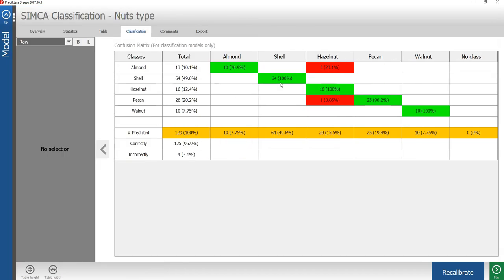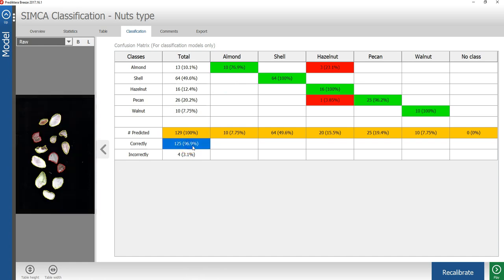In the classification tab, we can now see how all the samples in the training data were classified using the Simca model. We see that in this case, we have 96.9% of the samples in the training data that were correctly classified, which is an improvement over the PLSDA model.